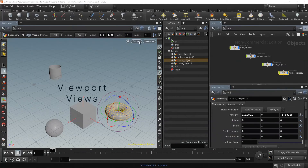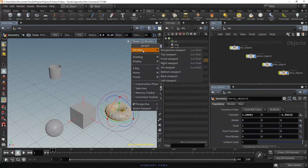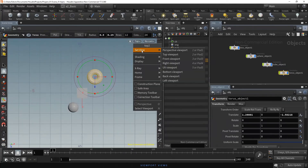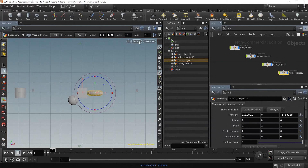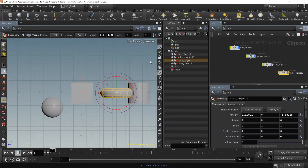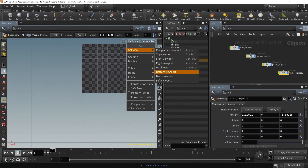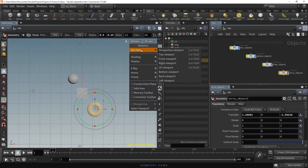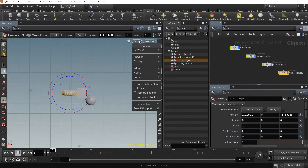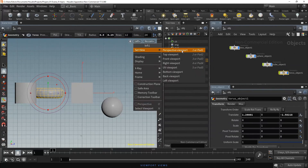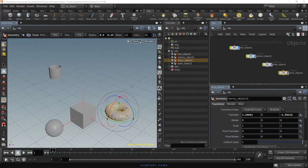On the top right of the viewport, we have the viewport options and camera and lights menu. In the viewport options menu, in the Set View option, you can set the viewport to any of the listed views, such as Top, Front, Right, UVs, Bottom, Back, Left, and Perspective.